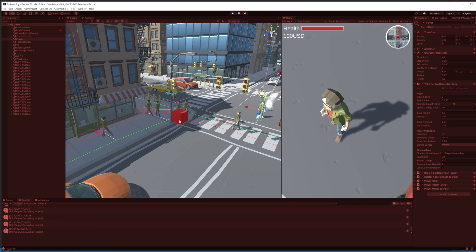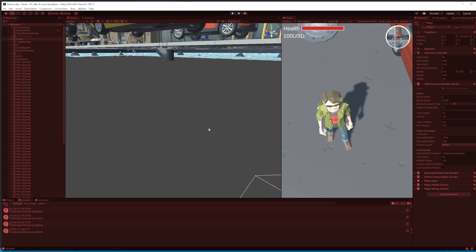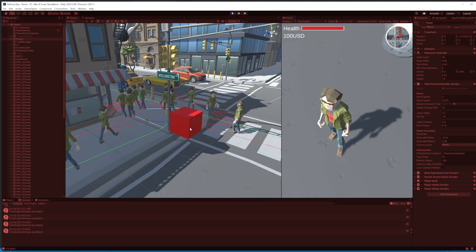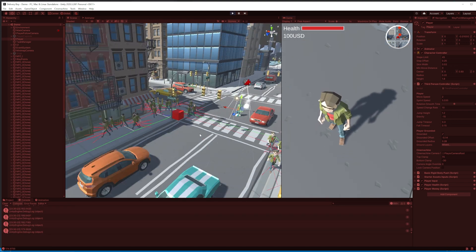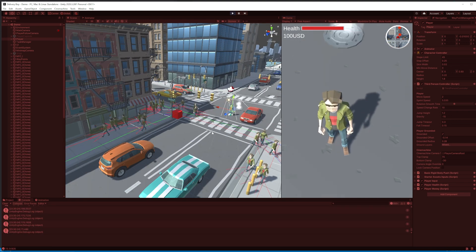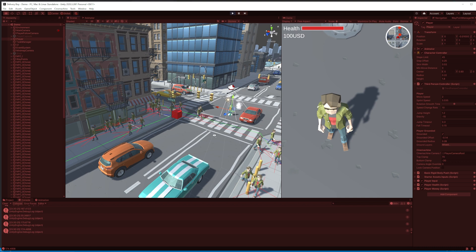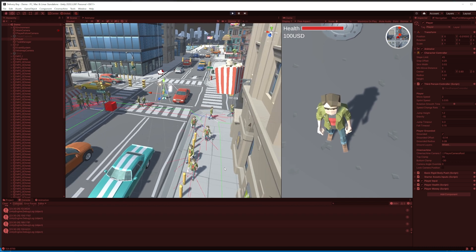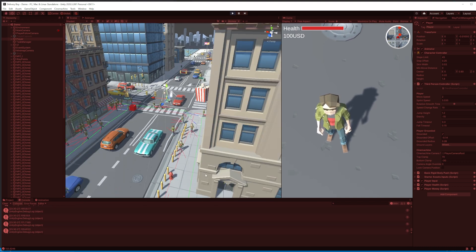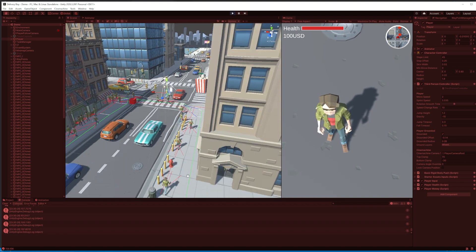Then I added another two rays at a 30-degree angle to the left and to the right from the center to improve object detection.